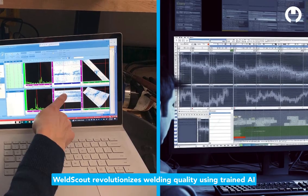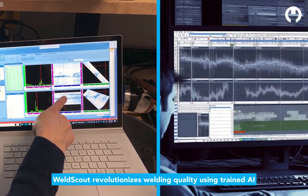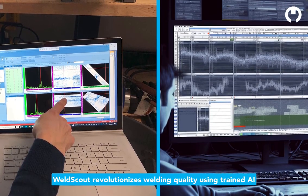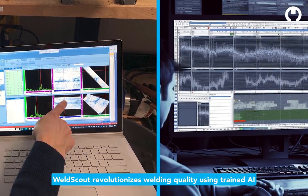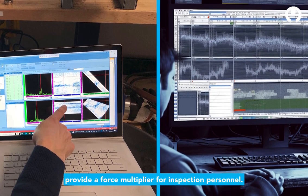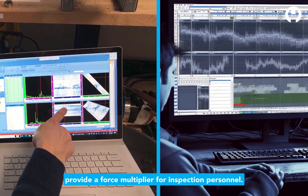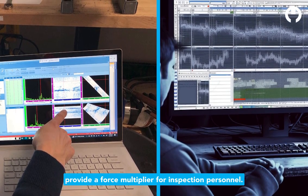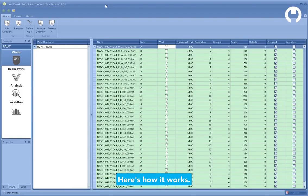WeldScout revolutionizes welding quality using trained AI to provide a force multiplier for inspection personnel. Here's how it works.